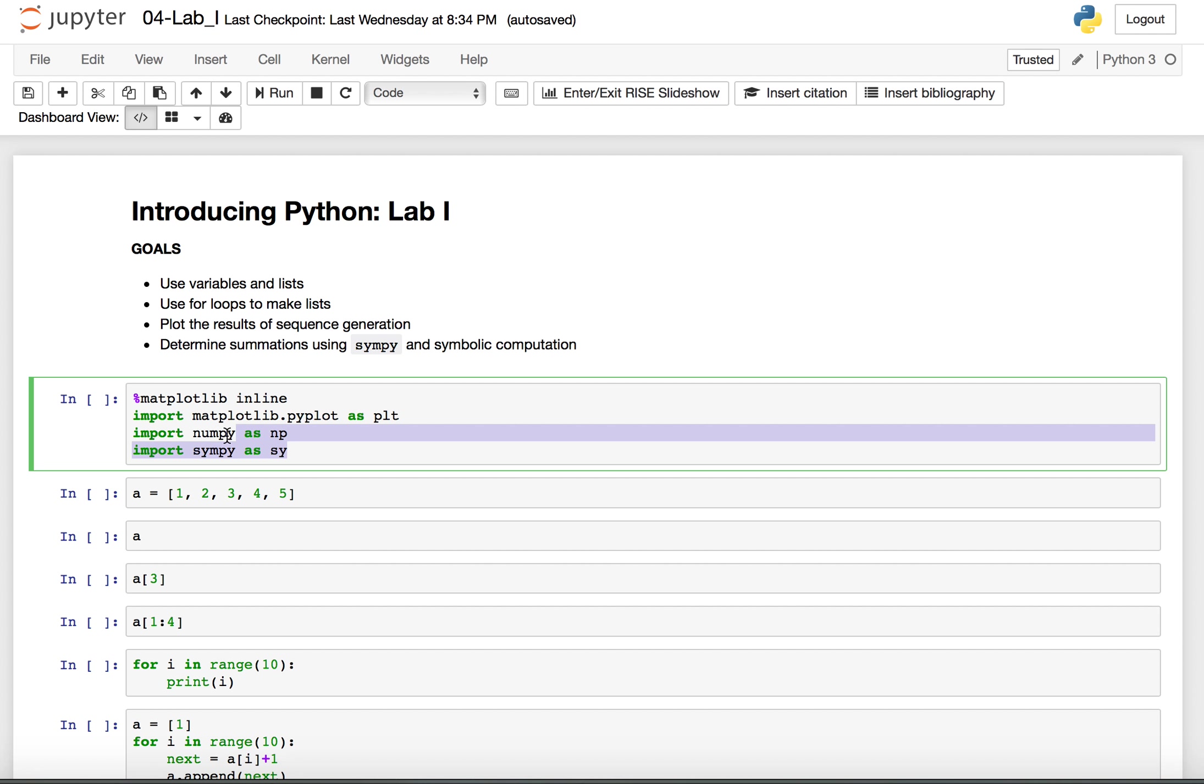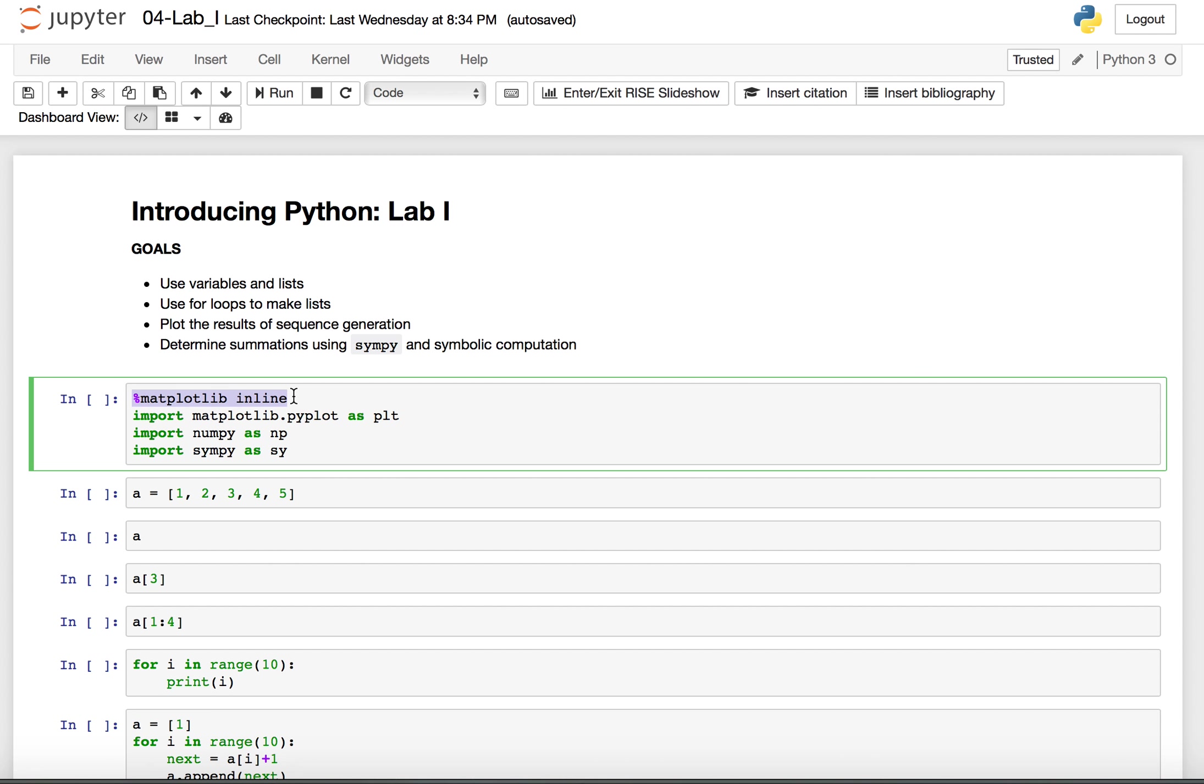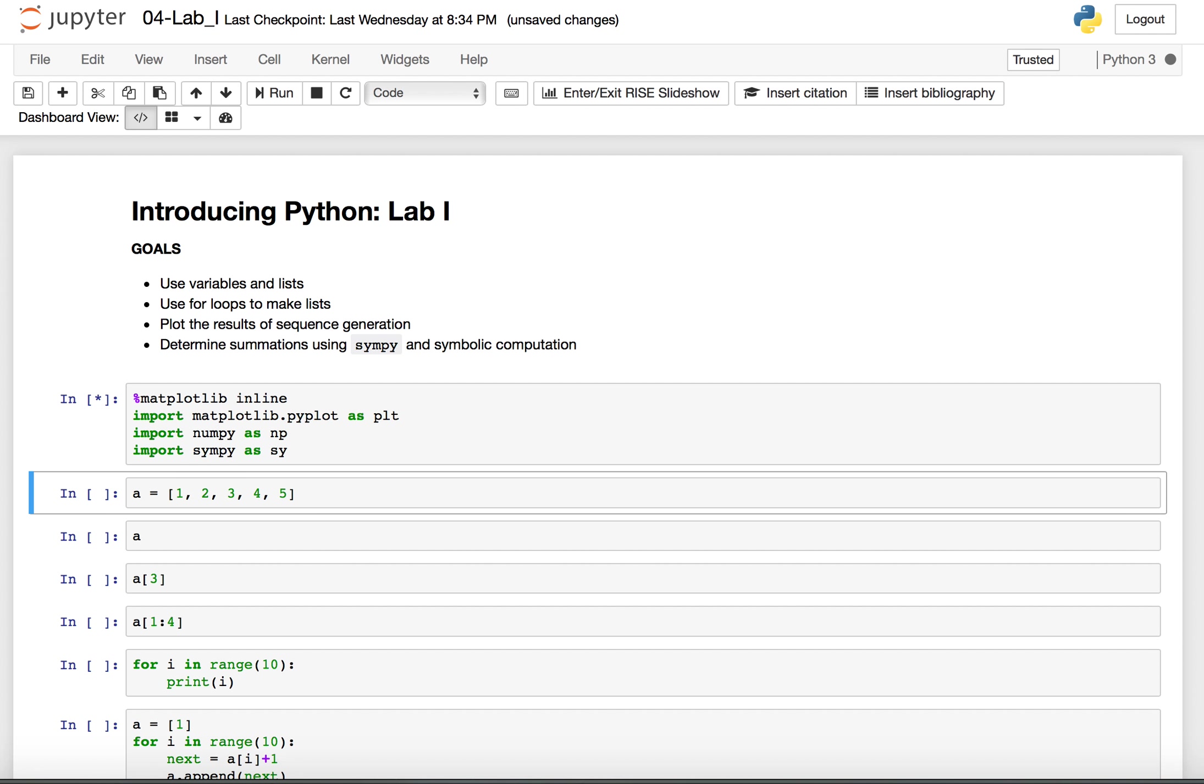To begin, remember we discussed loading libraries, loading and abbreviating libraries, as well as saying matplotlib inline so that our plots will appear within the Jupyter notebook itself. To execute, you hold down shift and enter, and we see once there is a number here, number one, this cell has been executed, and I have these libraries loaded.